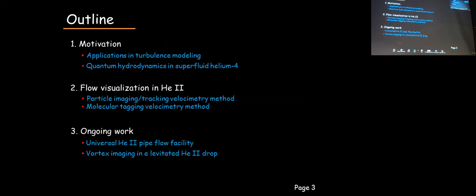Here is a brief outline of my talk. I will discuss why we're interested in studying fluid flow in superfluidity, then discuss the visualization method in helium-2. In the last part, I will briefly talk about our ongoing work — including vortex imaging in a levitated helium droplet, which may or may not be related to your research.